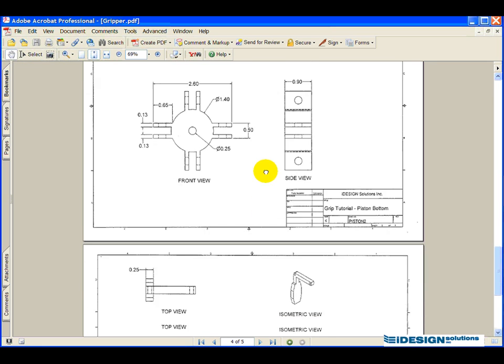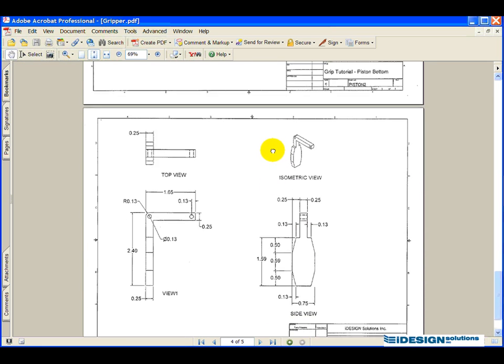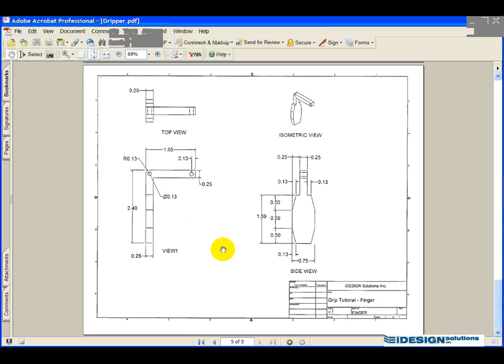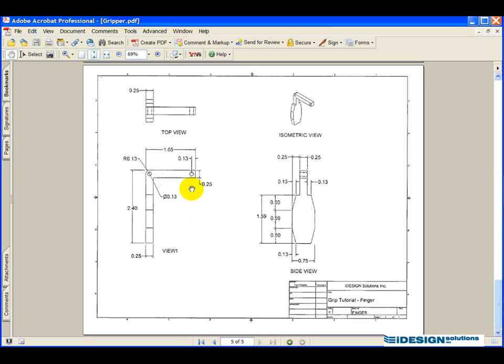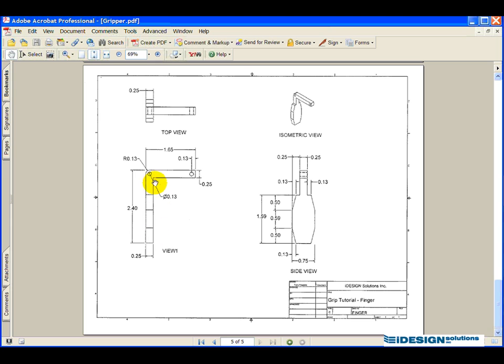Moving on, we're now coming to the last part that we need to model for this gripper. It is called the finger. So basically, if you look at this, there's multiple ways of approaching this design, and I'm going to only take one approach, and I feel it's the easiest approach.